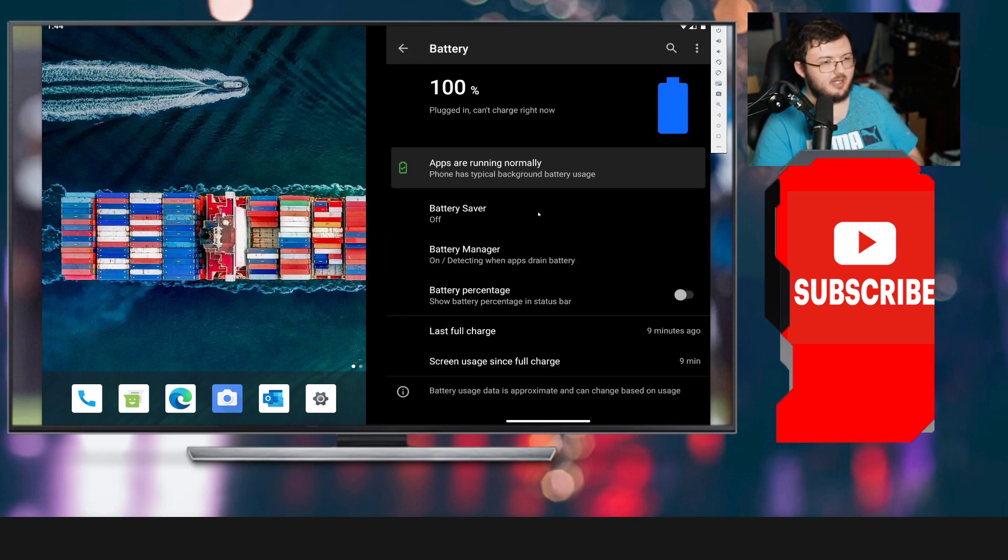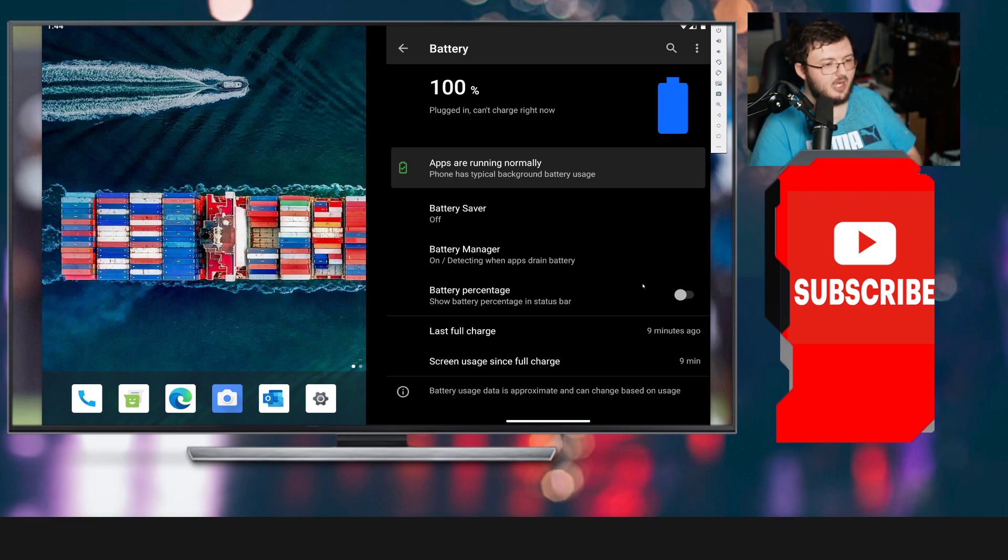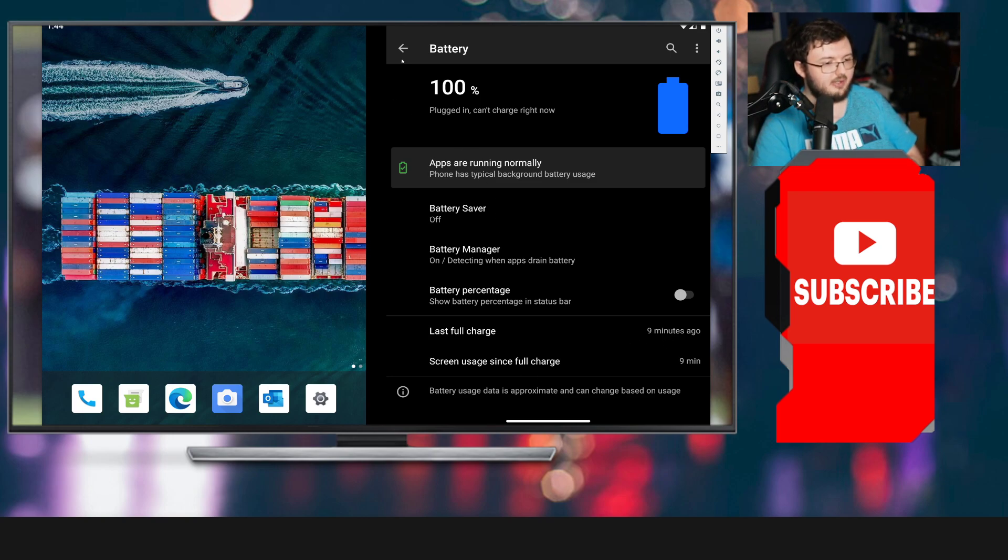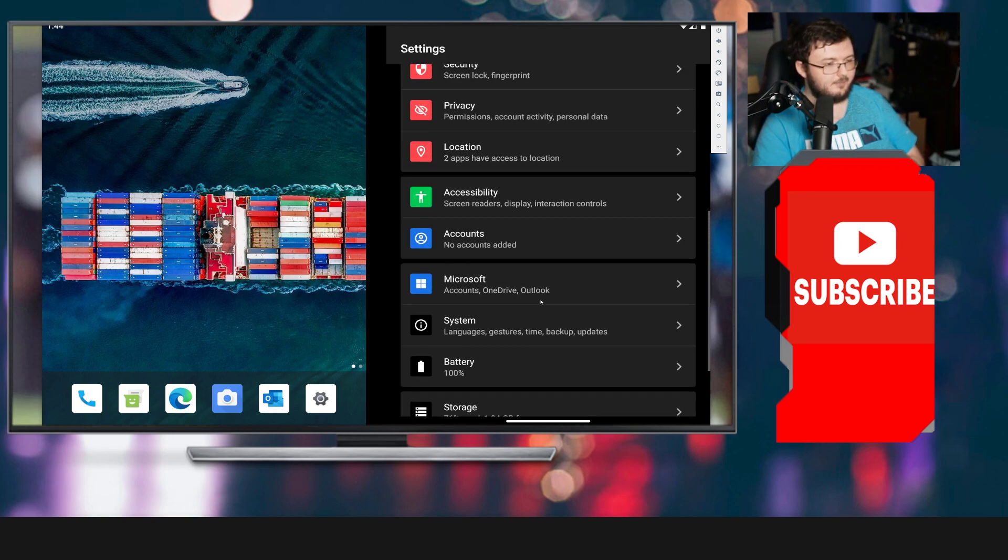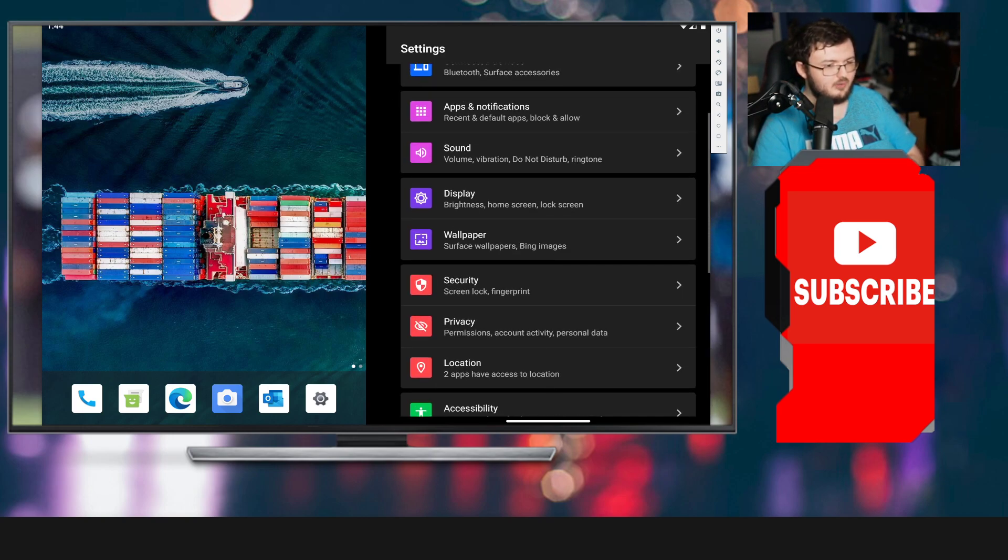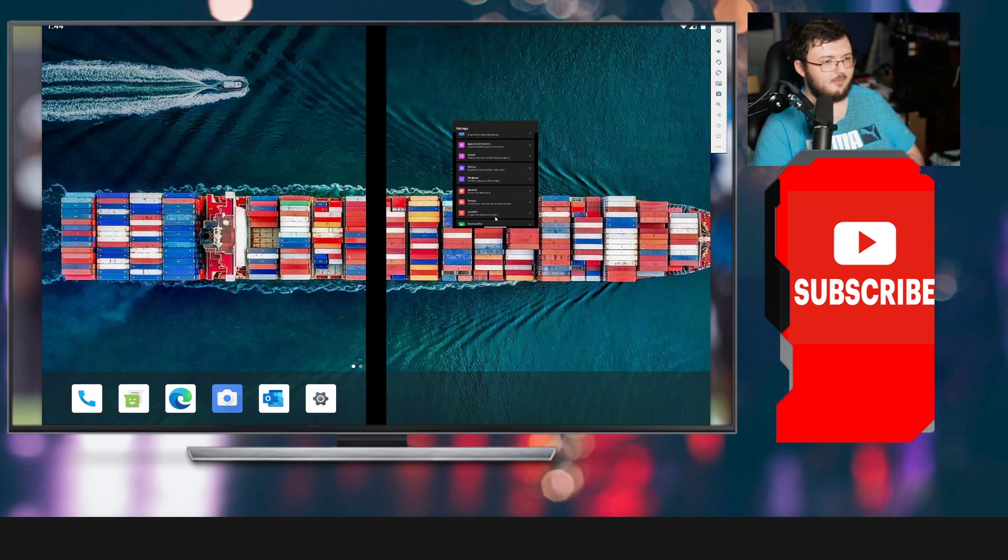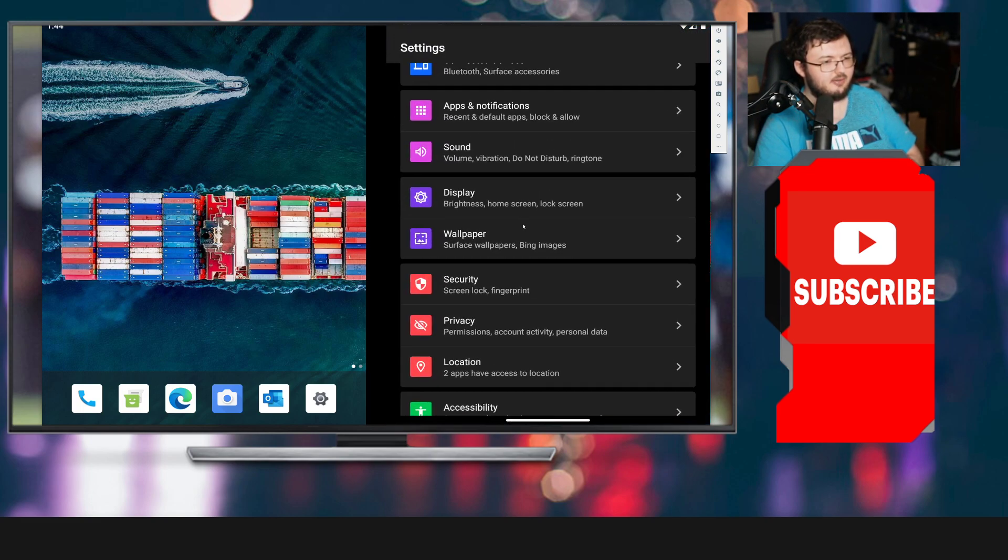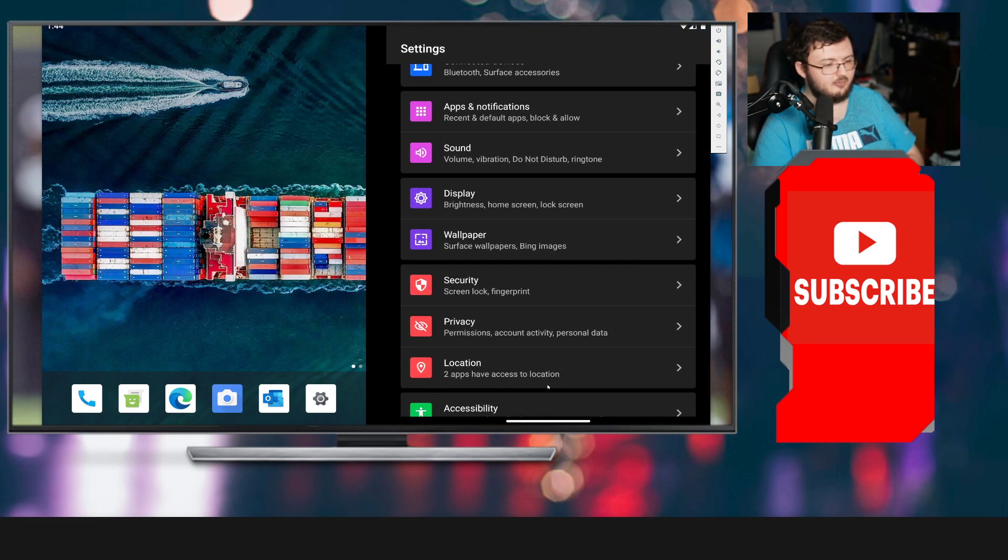We got battery percentage right here, of course. It says plugged in. It cannot be charged right now. We do have battery saver mode, battery manager, battery percentage, last fully charged, and all that kind of good stuff.